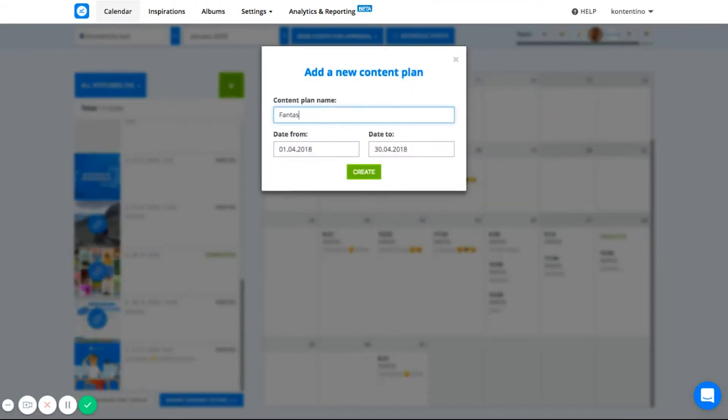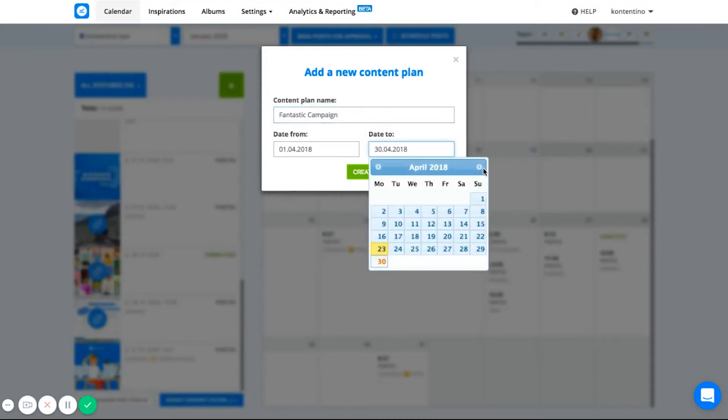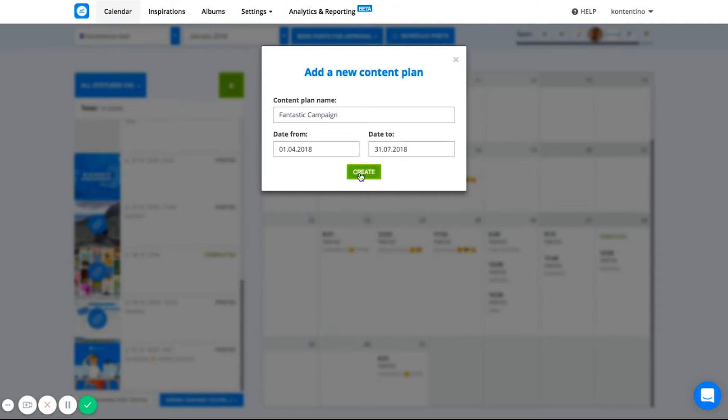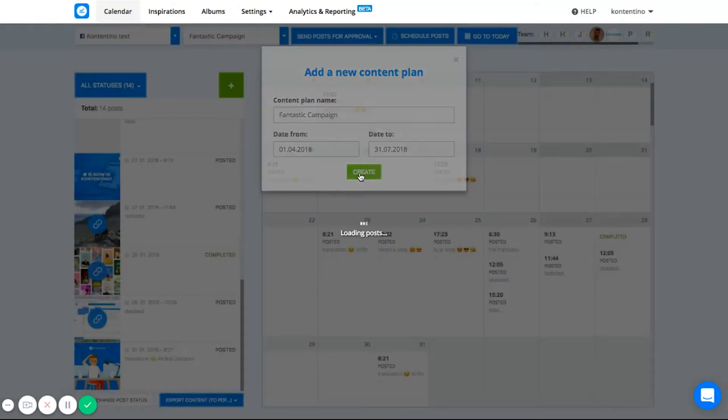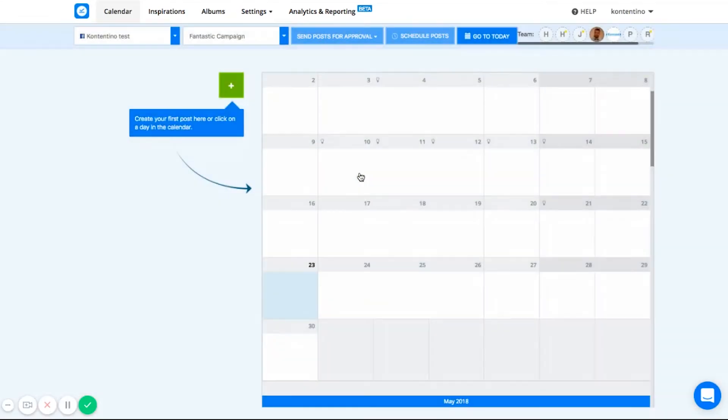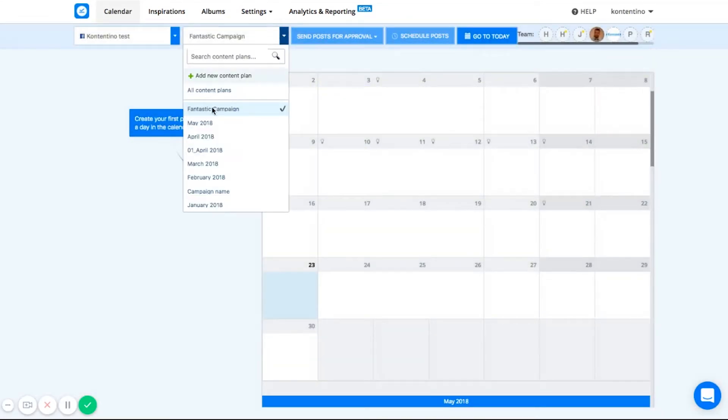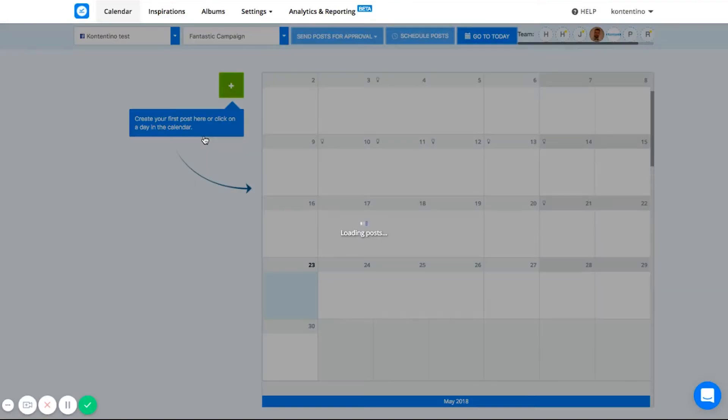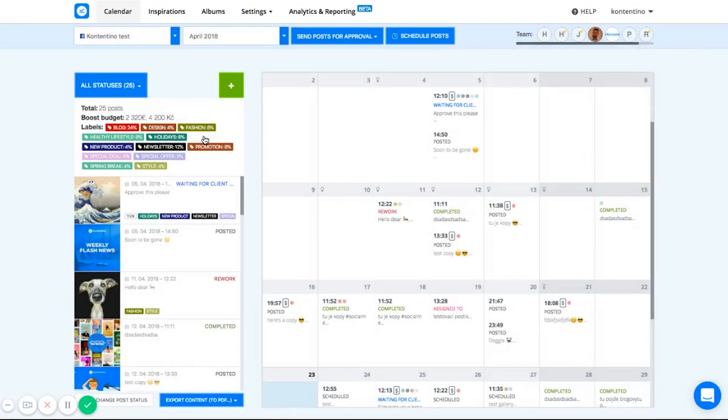Let's say you're running a campaign called Fantastic Campaign that you want to run for three months. You click Create and the content plan is ready to be used. To get a quick overview of what is currently going on in your selected content plan, you can have a look into your overview.